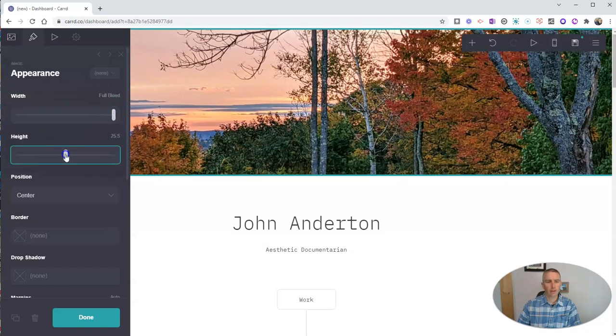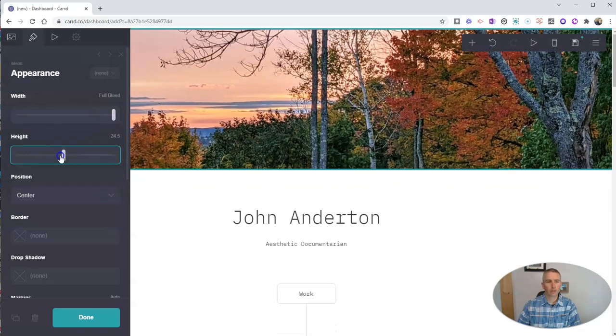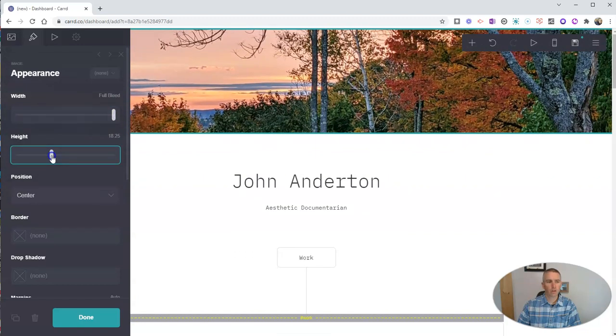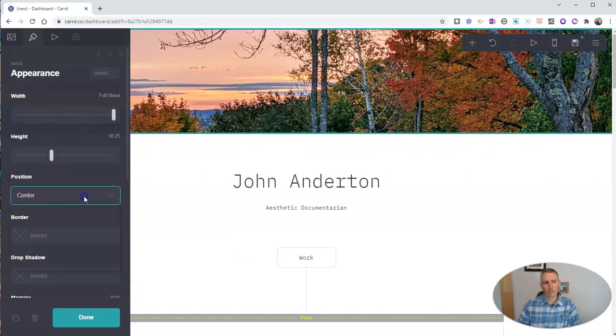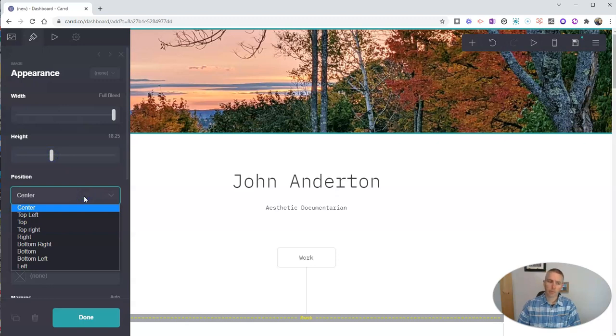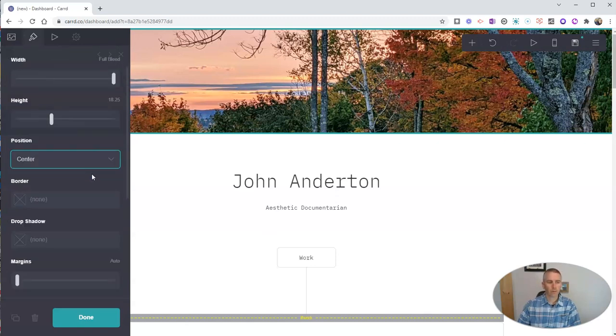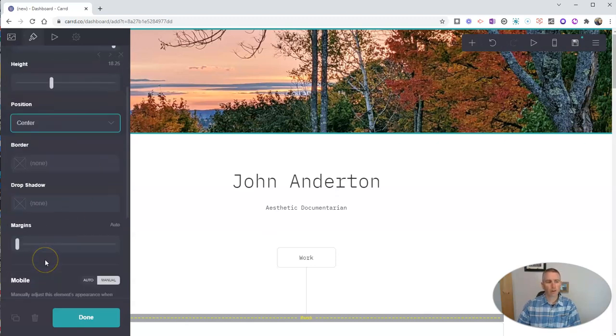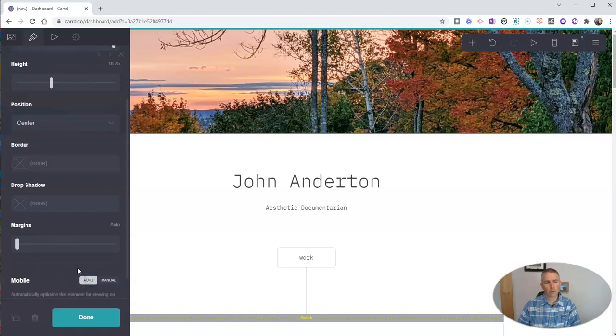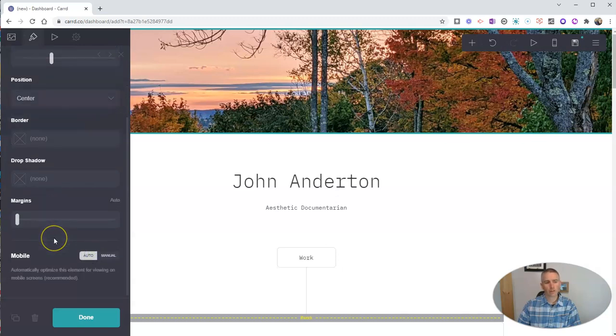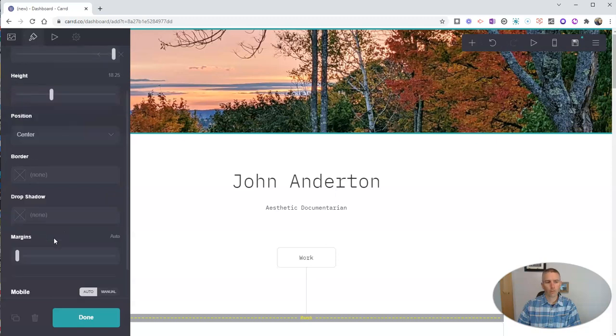You'll see over here, I have some appearances so I can adjust that a little bit if I want to. I can adjust the height. Let's make it bigger or smaller. The default position is to center it. I can change that if I want. And we can have some margins there. And we can see here it's going to automatically adjust for mobile screens.